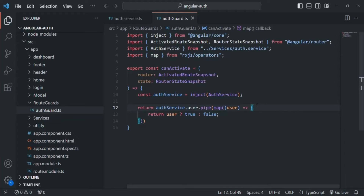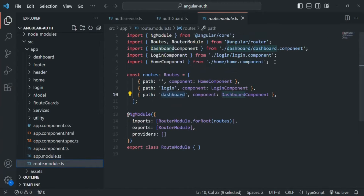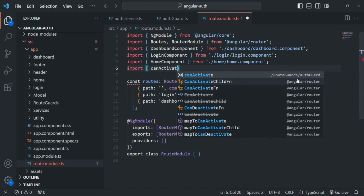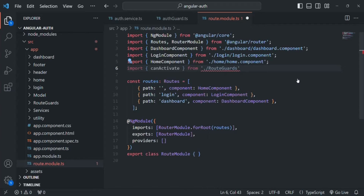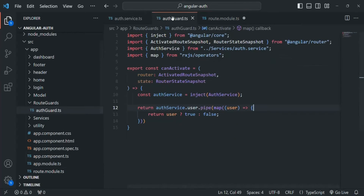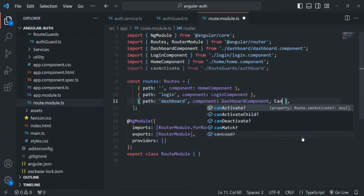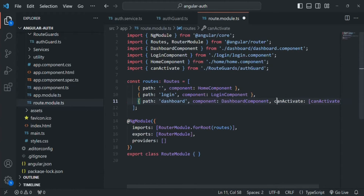Let's save this file and go to our router module. There we are going to import that auth guard. We want to import canActivate from the routeguards folder, specifically from the authguard file. Now on the dashboard route, I'm going to use the canActivate property — we assign an array to it and inside that array we specify this canActivate function. Let's save the changes.